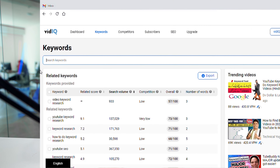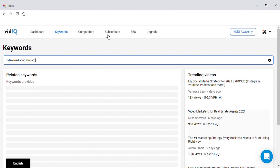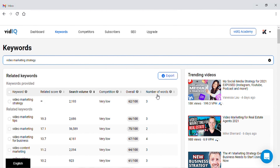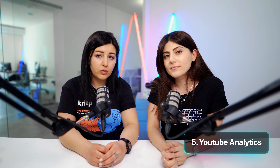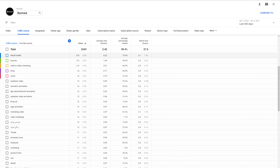I used the vidIQ free version and I'm now shifting to the pro version because of that feature. What makes vidIQ especially helpful is that you can get data for each keyword — like how many times that keyword is searched and how competitive it is.